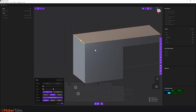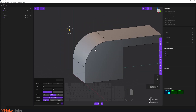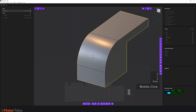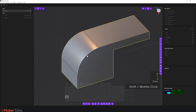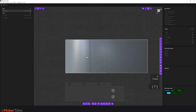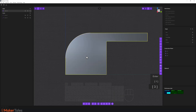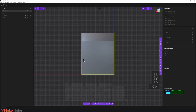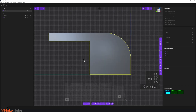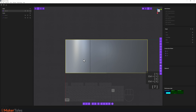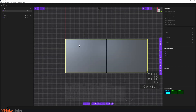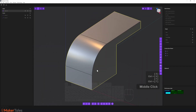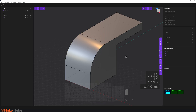Now let's go through some new shortcuts. We have viewport snapping using the numpad: 1, 7, and 3. If you want to see the opposite side, hold Ctrl while pressing the number — for example, Ctrl+1 gives the opposite of view 1, Ctrl+3 the opposite of 3, and Ctrl+7 the opposite of 7.